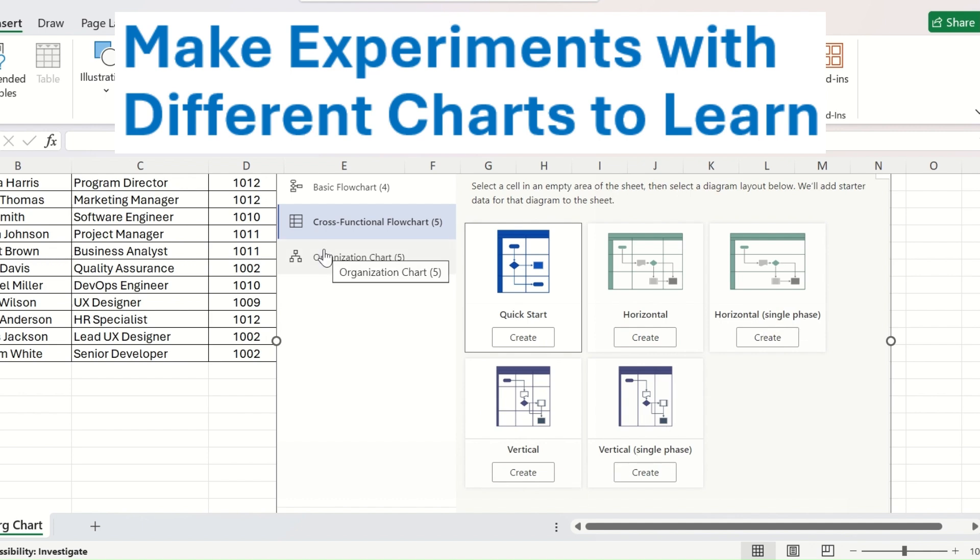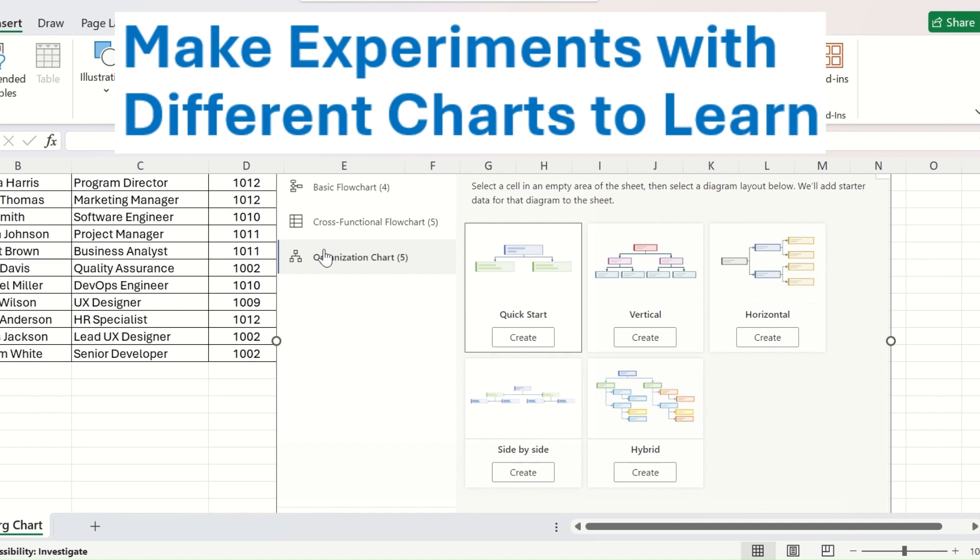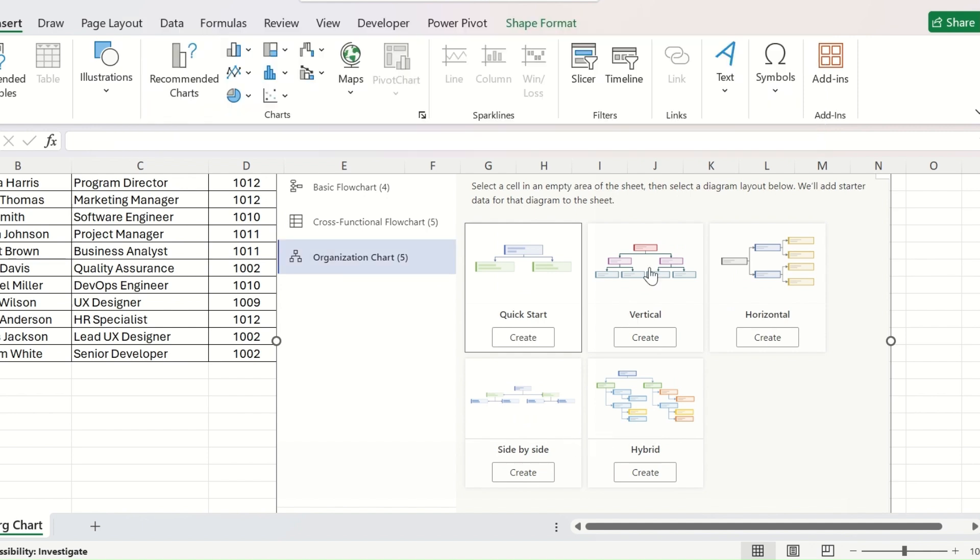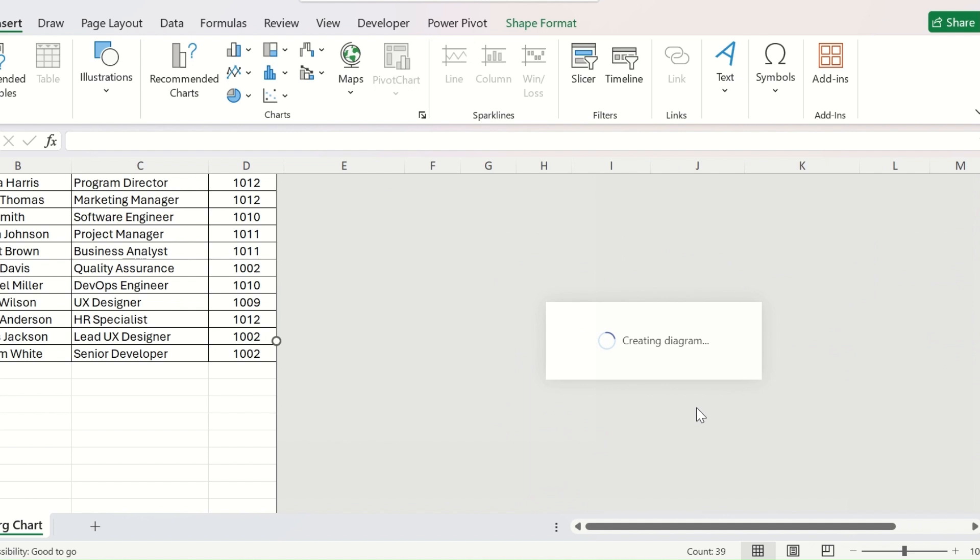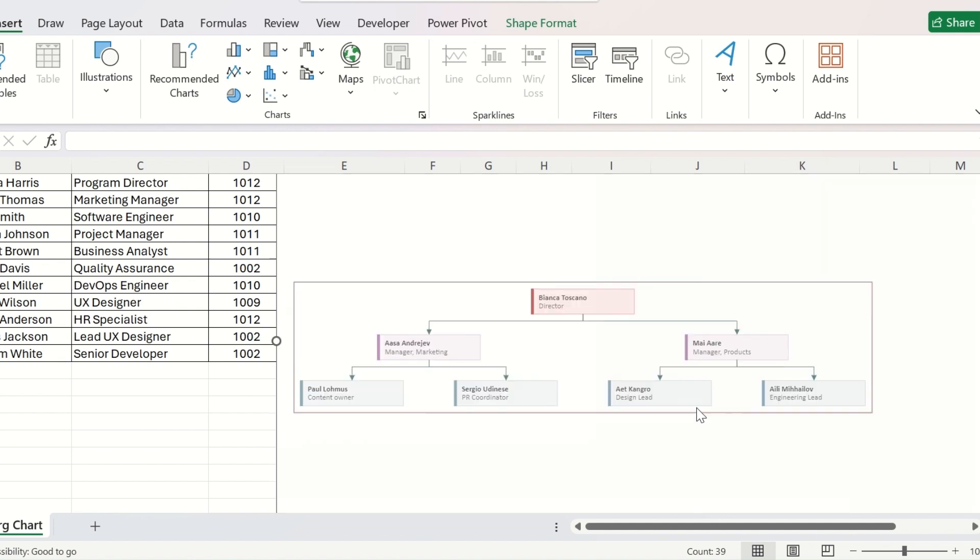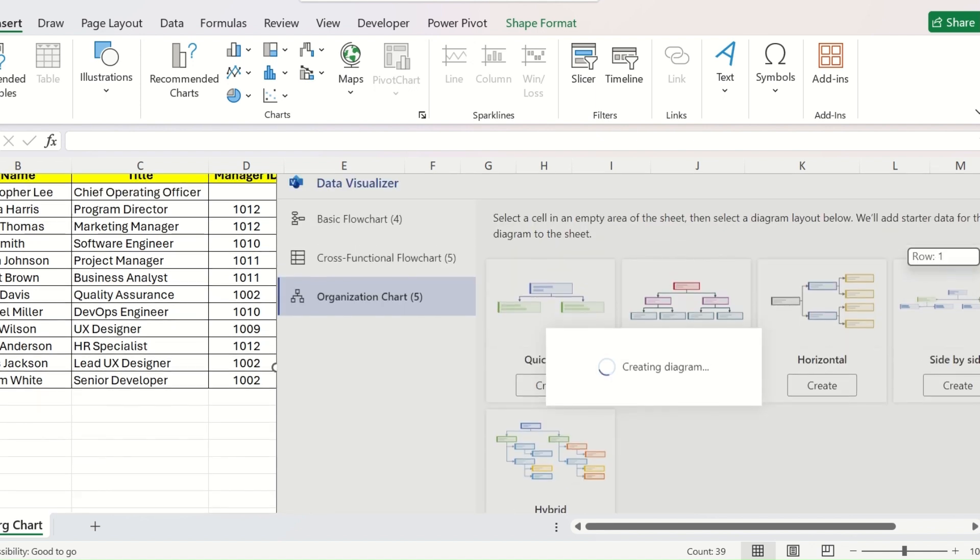And the Organization Chart like Quick Start, Vertical, Horizontal, Side-by-Side, Hybrid. This is my preferred organization chart. So I will select this and click on Create. It will take a few seconds and create a basic organization chart from its own data.